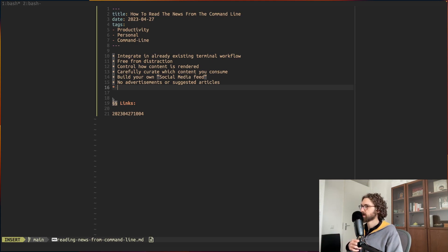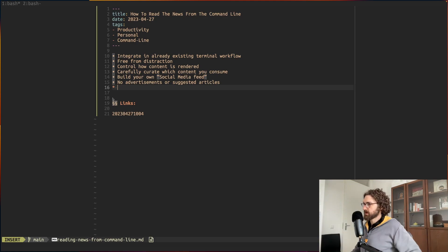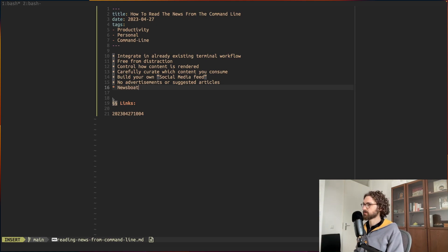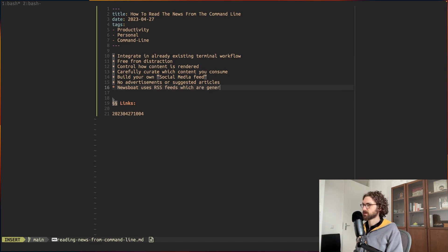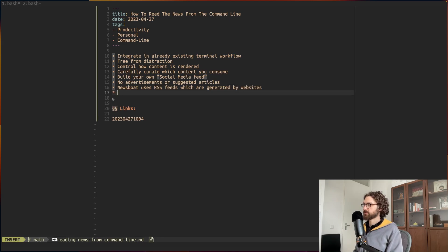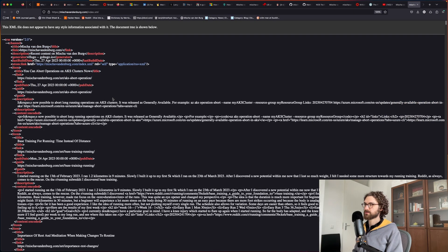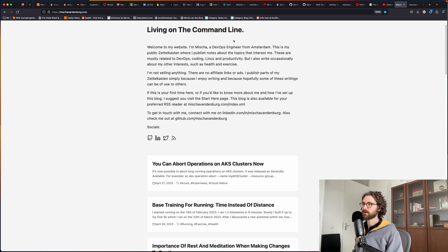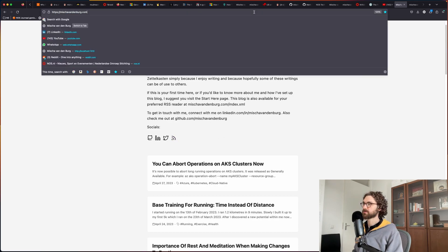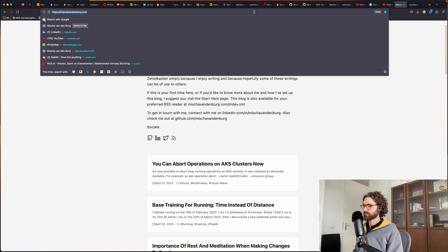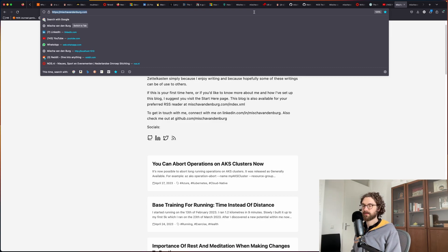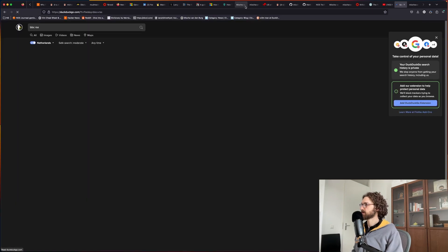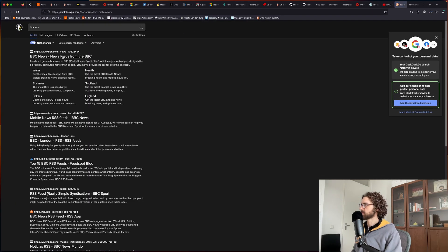The advantage of that is that you don't get dragged into something that you weren't intending on reading anyway. Newsboat uses RSS feeds which are generated by websites. Very often you can just find RSS feeds based on this little icon. Sometimes you will see websites that have this icon, but you can also, for example, do BBC RSS and then you will see news feeds from the BBC.